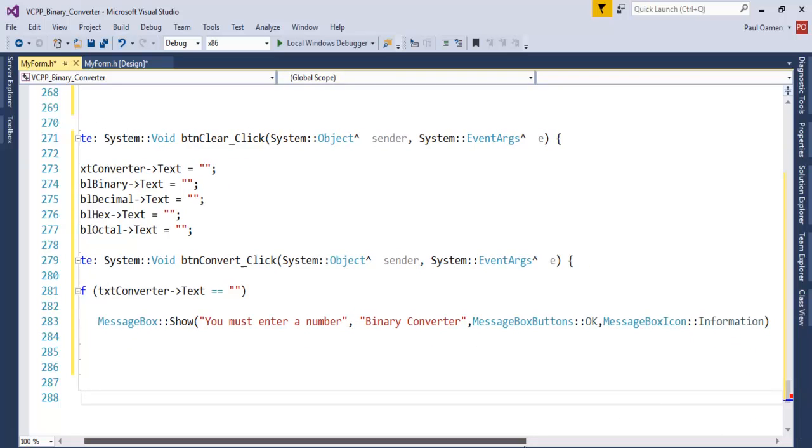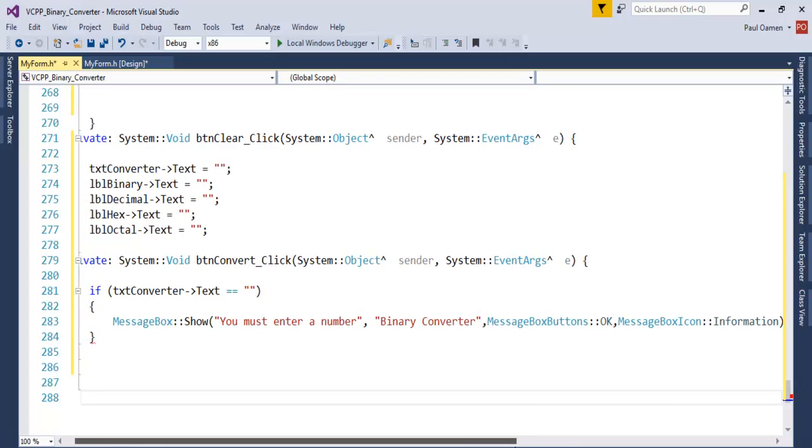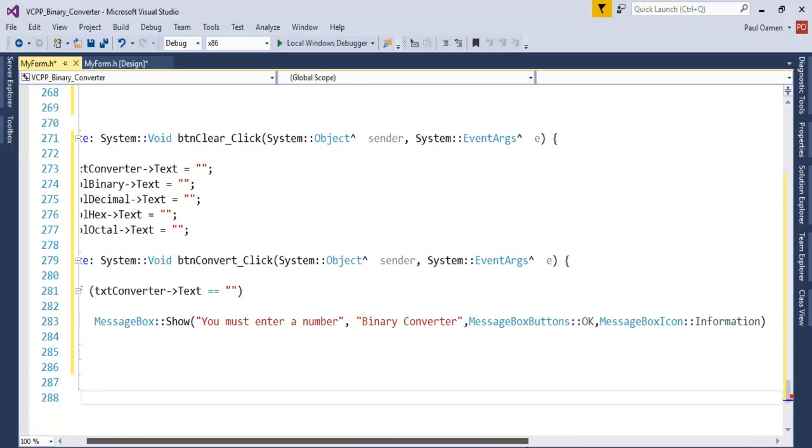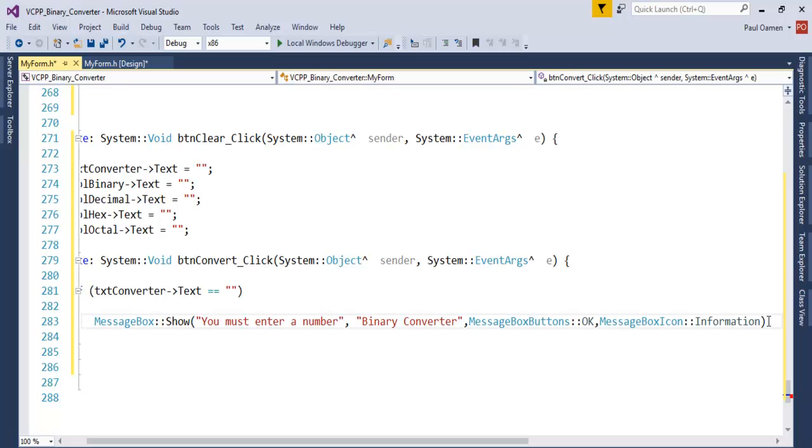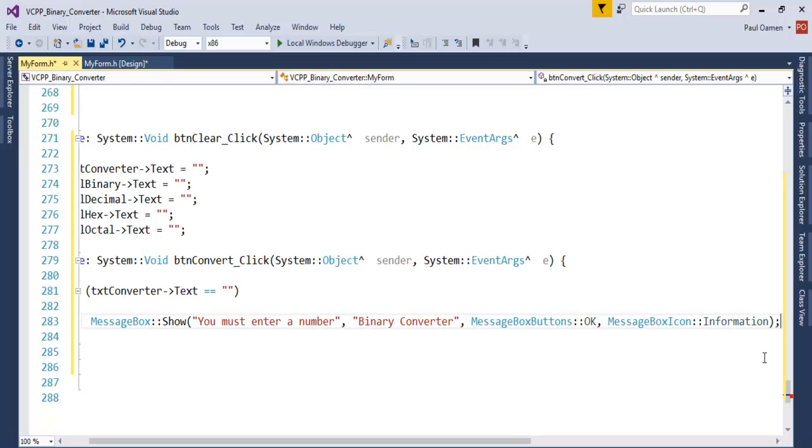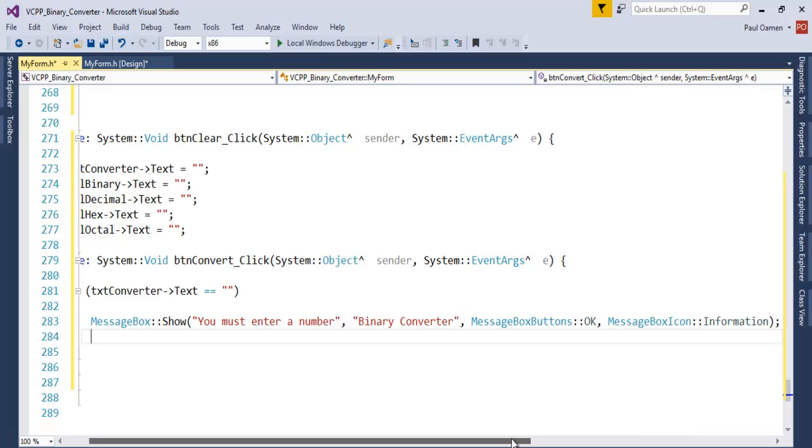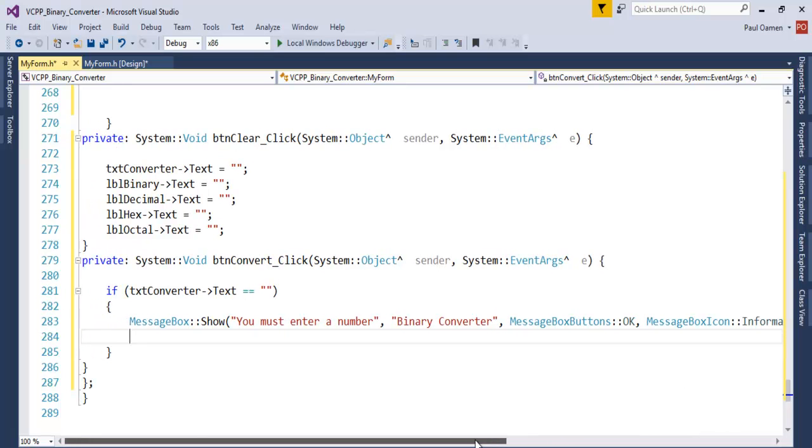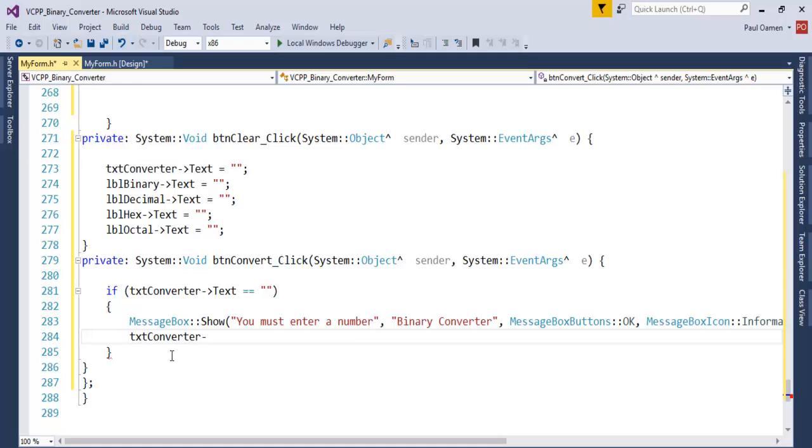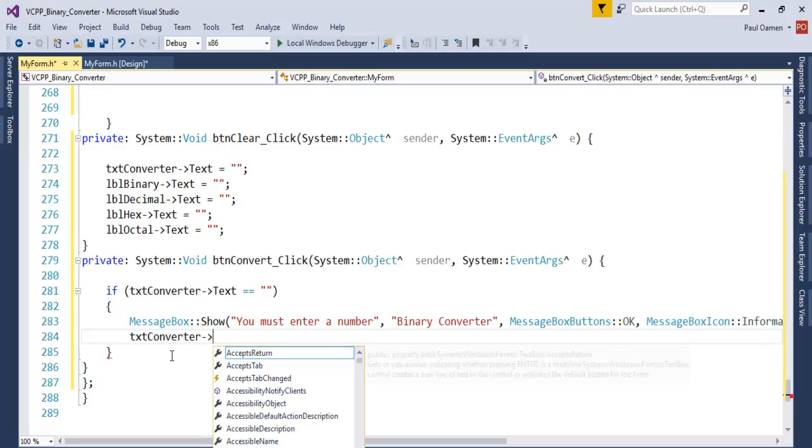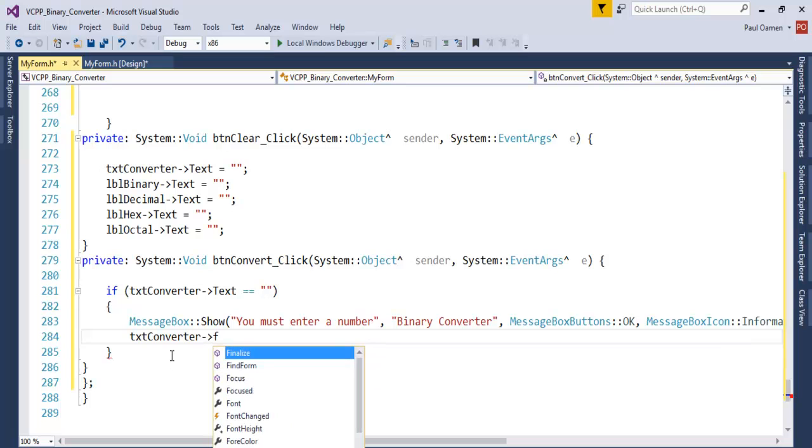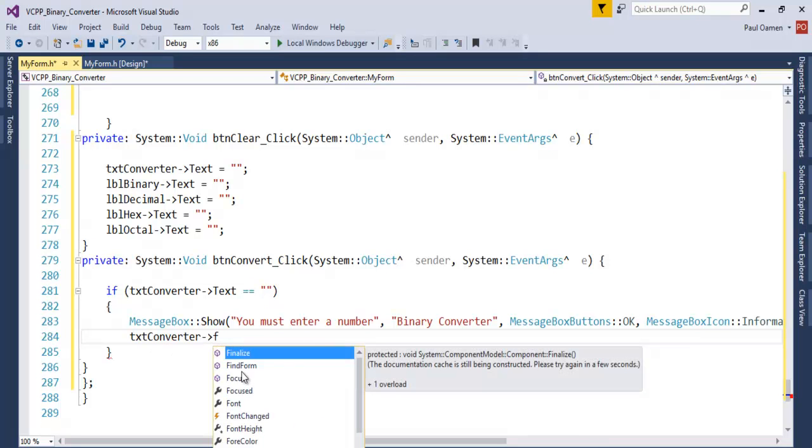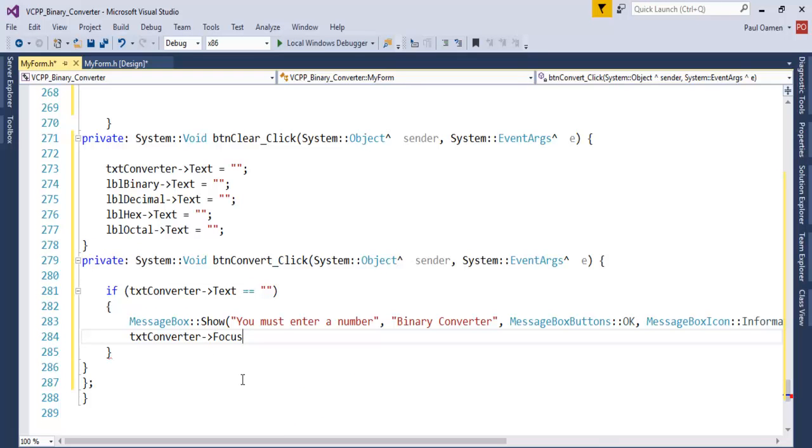The next thing we want to do now is put a comma there. The next thing we need to do is txtConverter.Focus, set the focus. And enter that. So else, if everything is right...